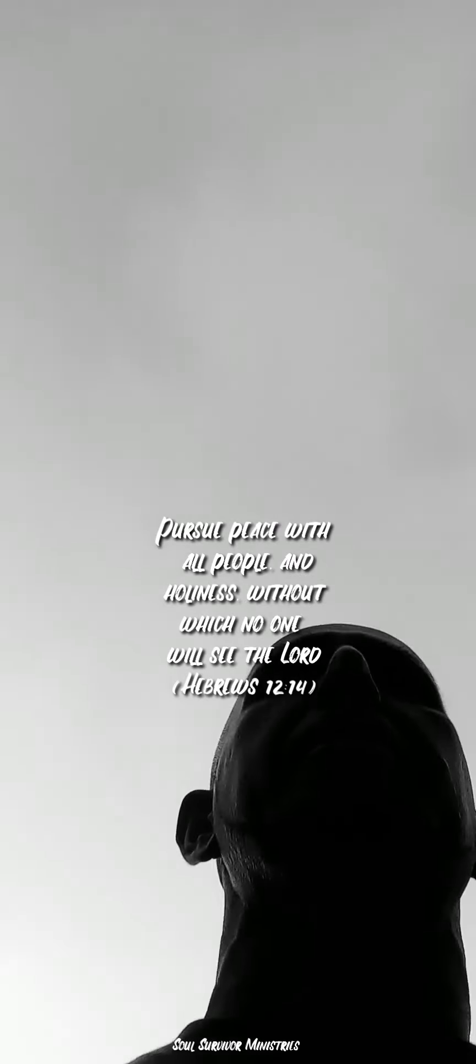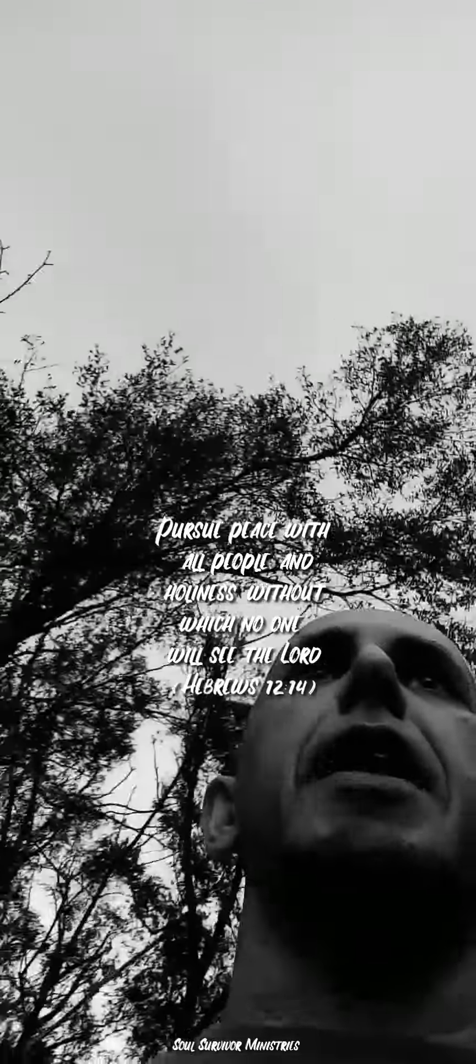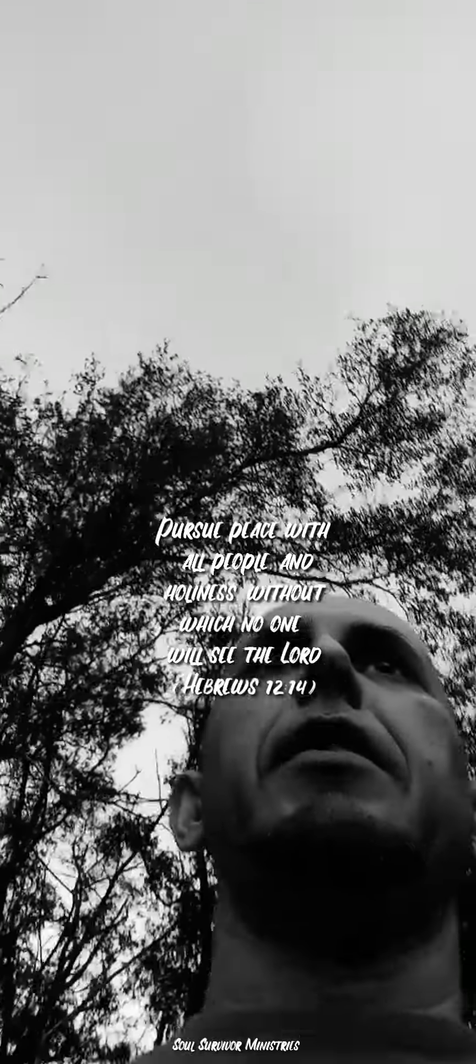Because without holiness, the Bible says, no one will see the Lord. It's a narrow way that leads to life. And only few people find it.